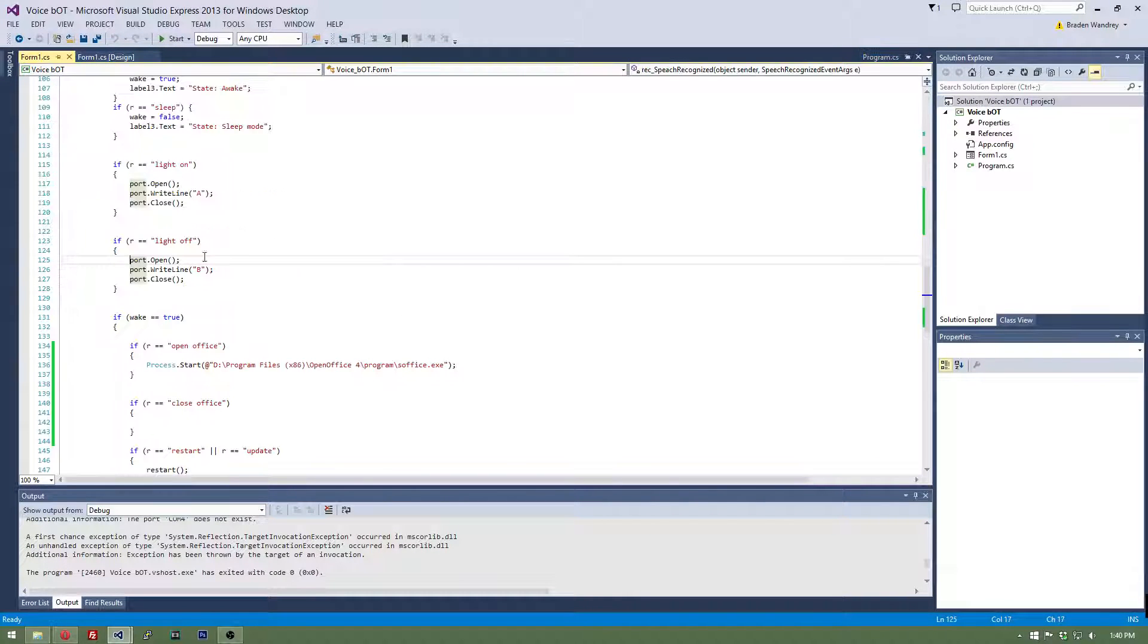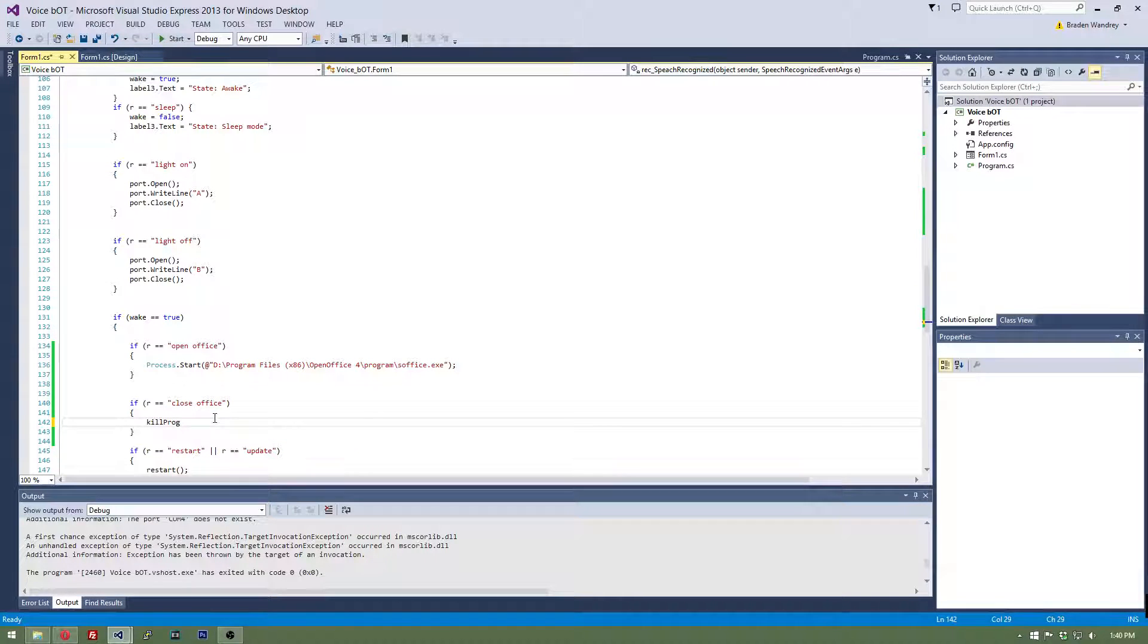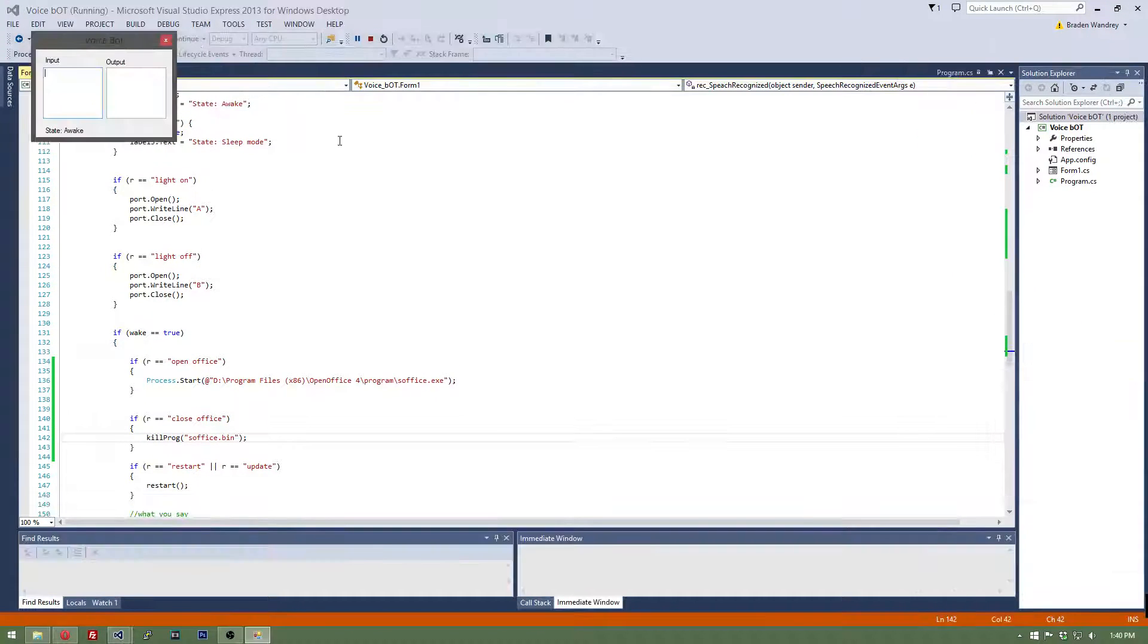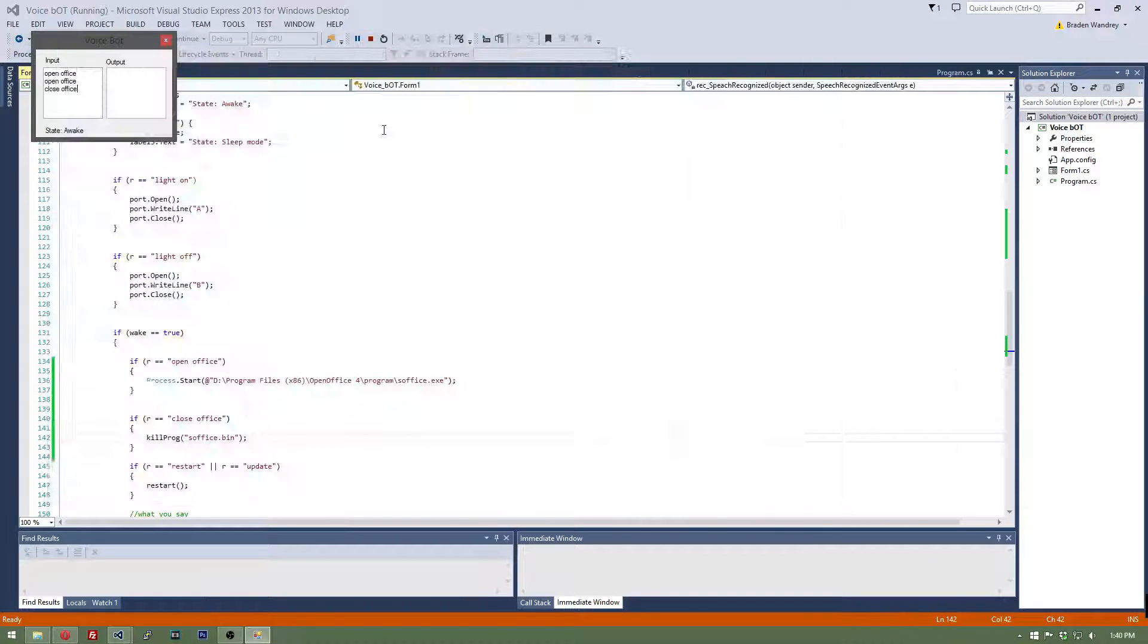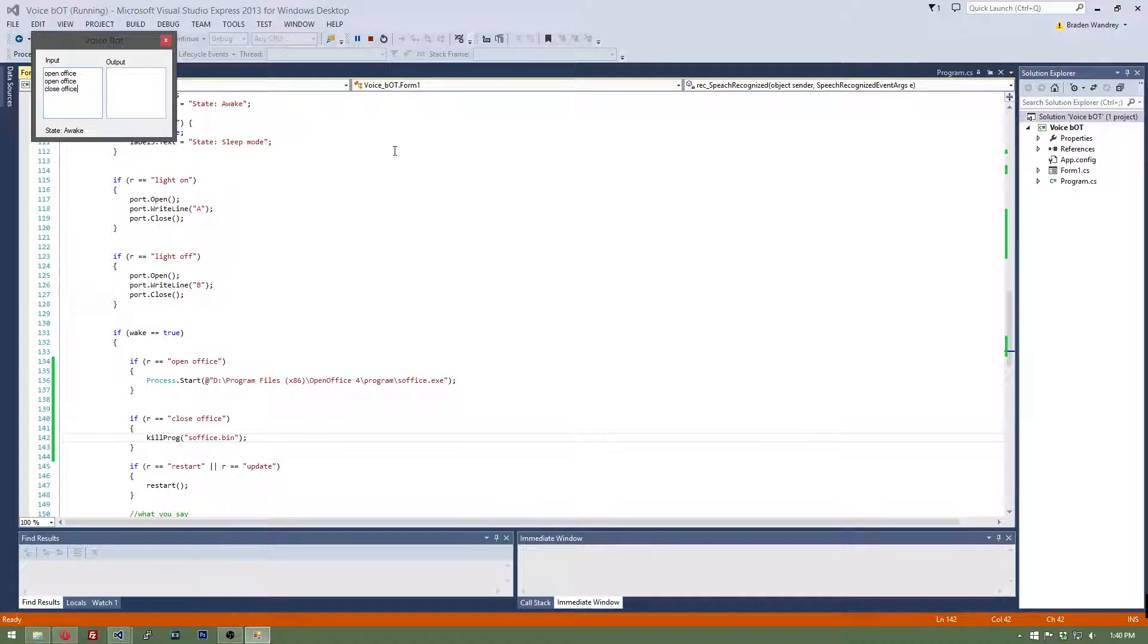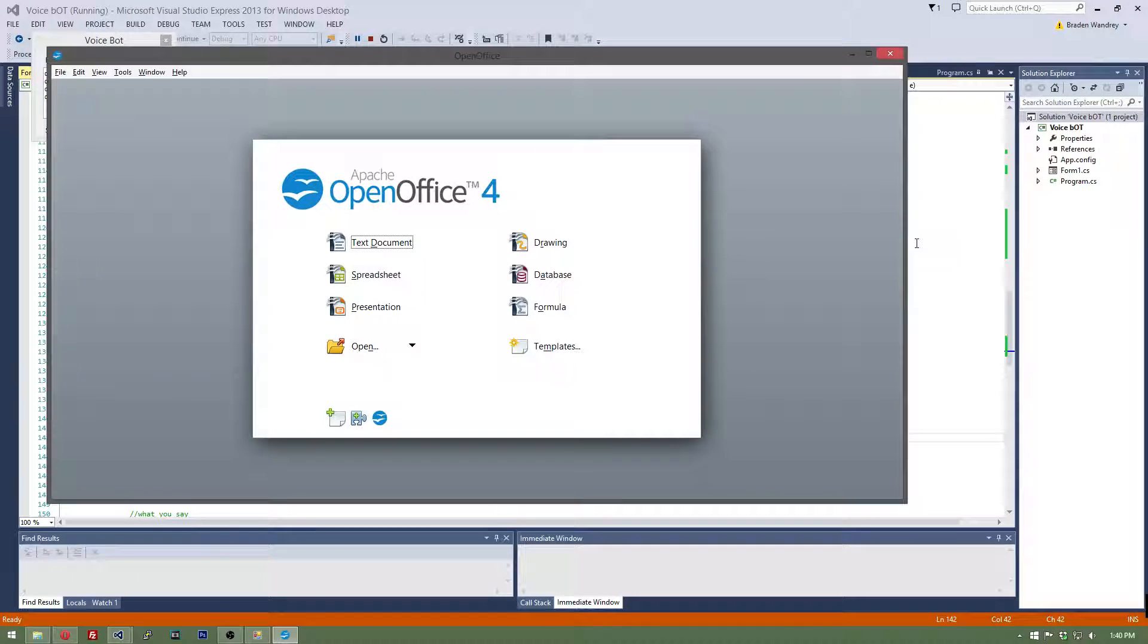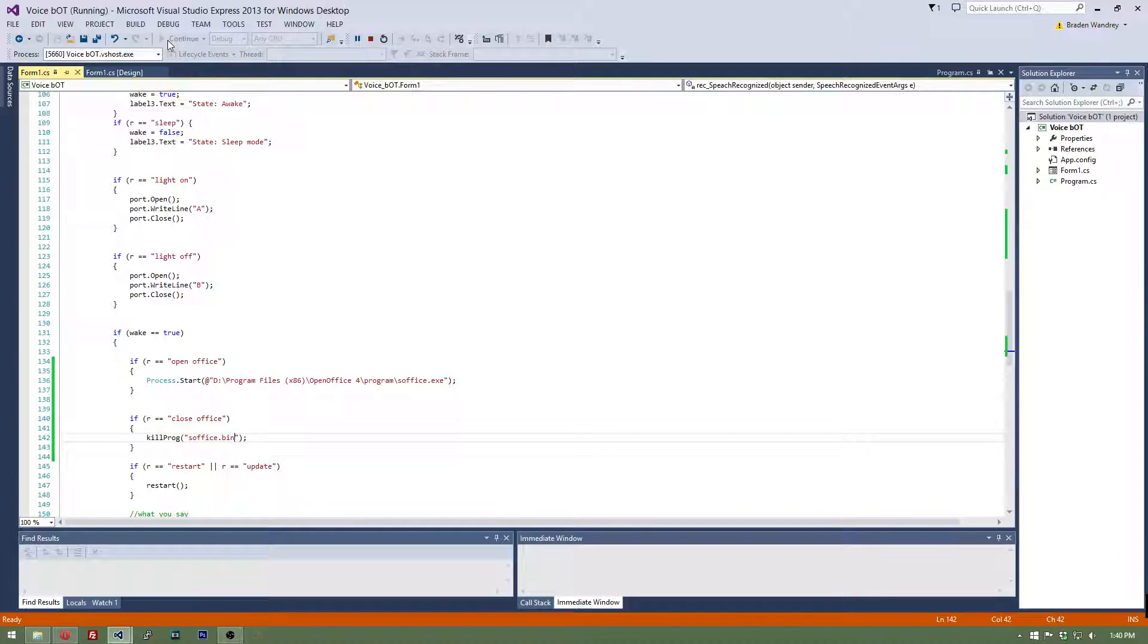Let's go back to our code, and for close office you're going to do kill prog, and we're going to make our string and we're going to paste this thing that we saw earlier. So let's do open office, kill office or close office, and it closes it, perfect. Open office, close office, there you go.